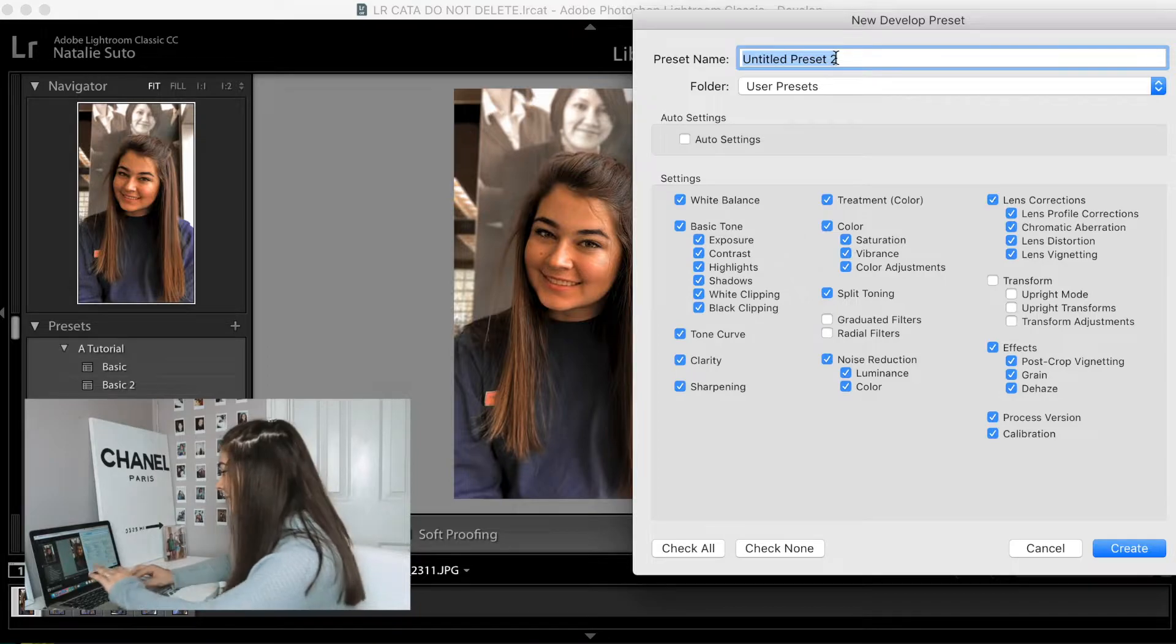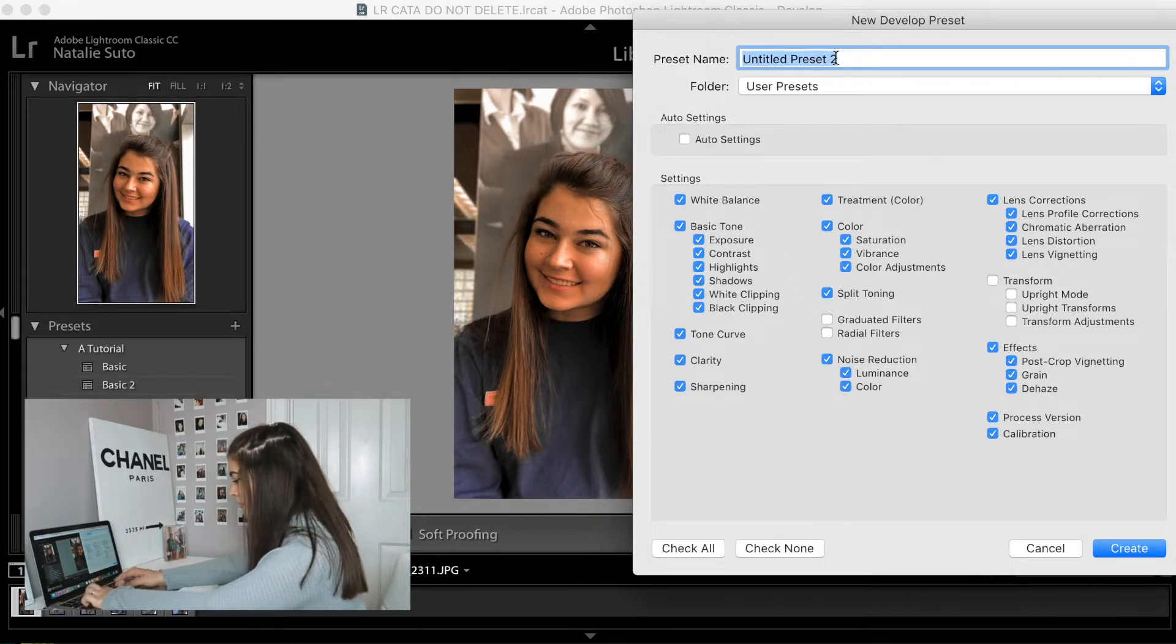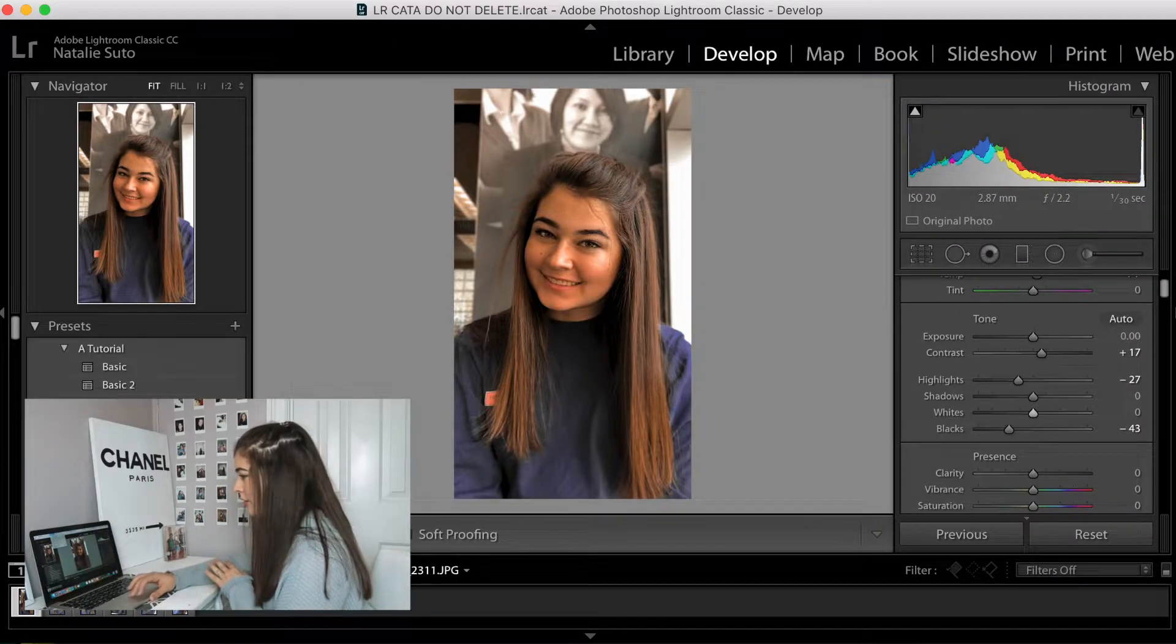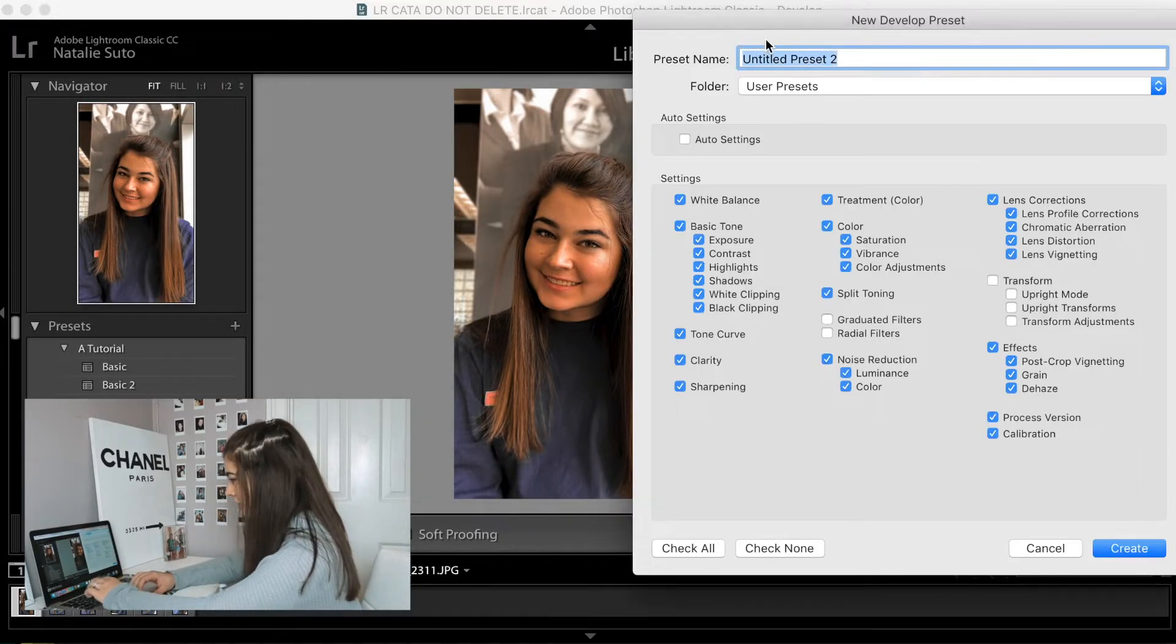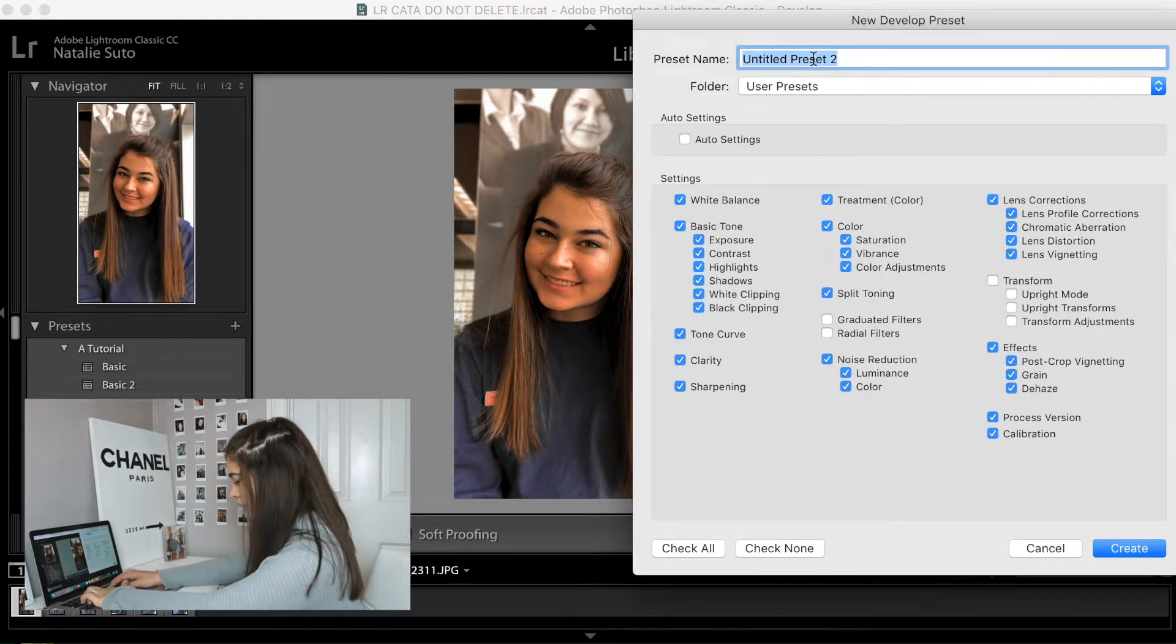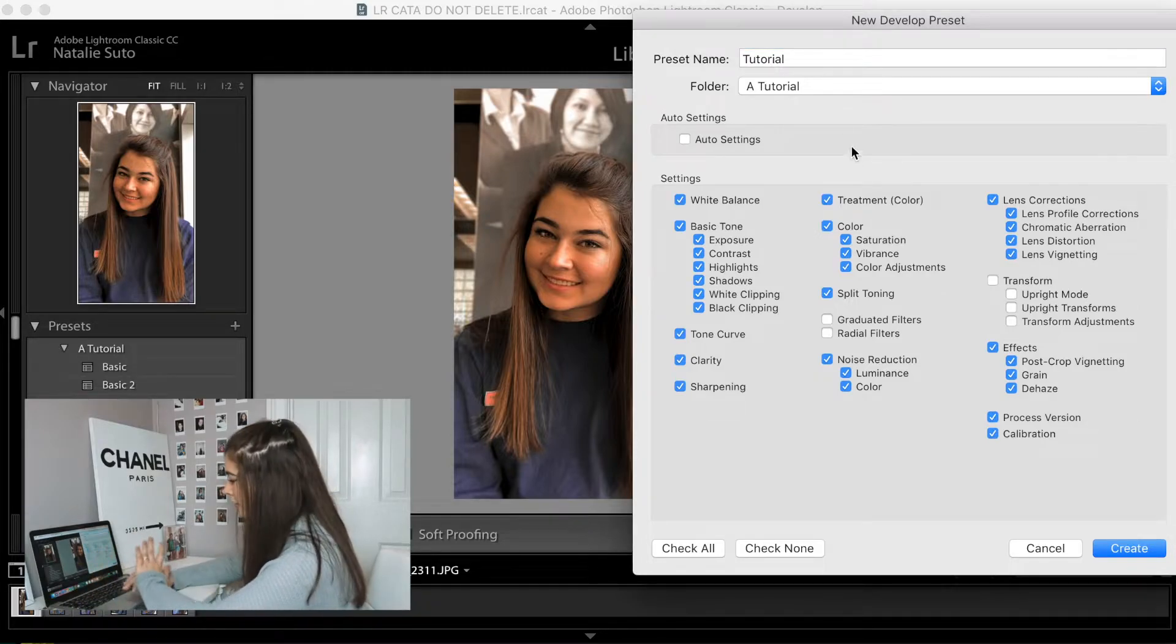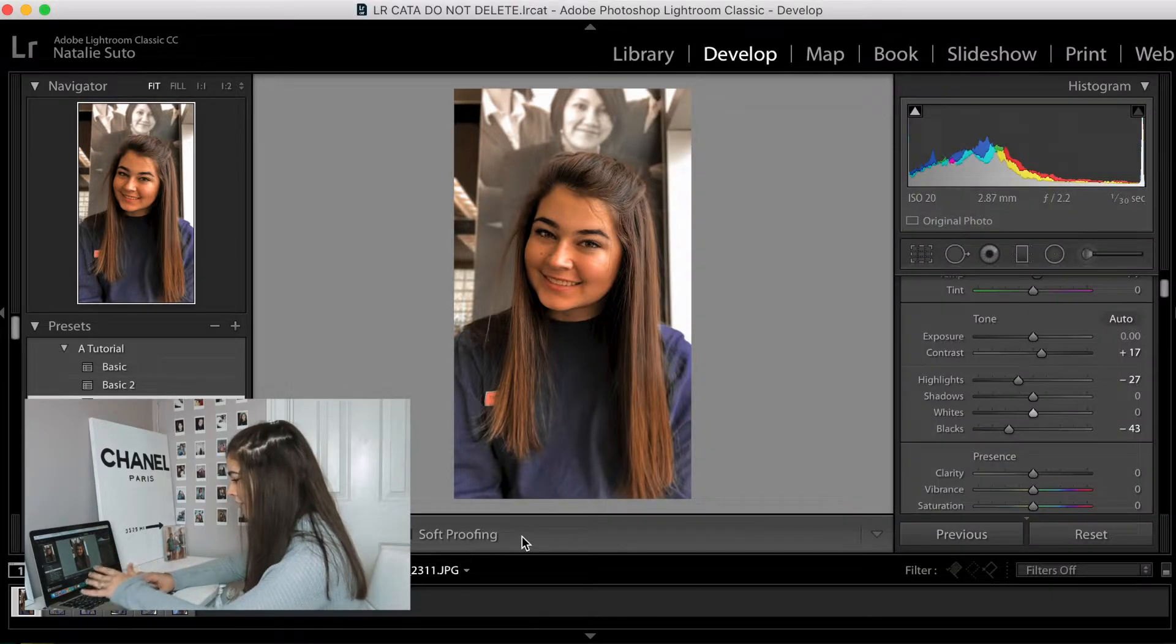So what I'm going to do is I'm going to name this preset, we're just going to call it tutorial. So to make a preset, you're going to want to go to develop new preset, and then you're going to type what name you want, and then you're going to select the folder that you want it to be in, and we press create. There you go.